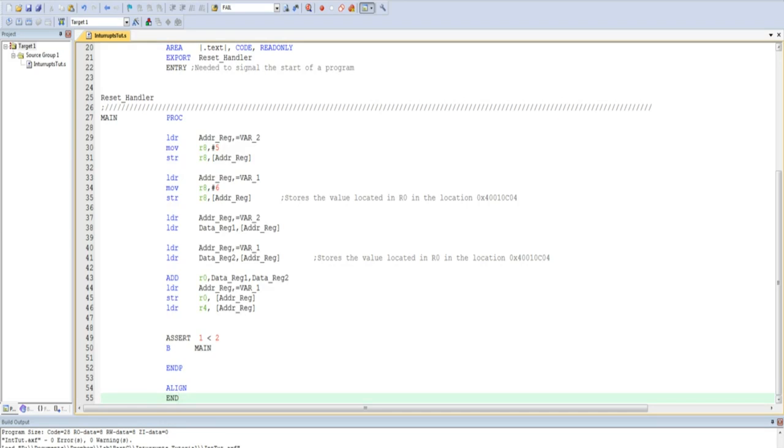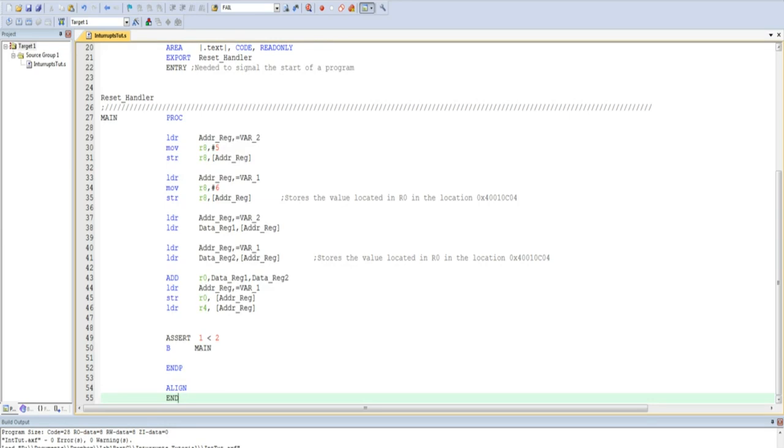I have read that using the dot data and dot text area directives is convention, and so I have put them in this program. Here is the example running.